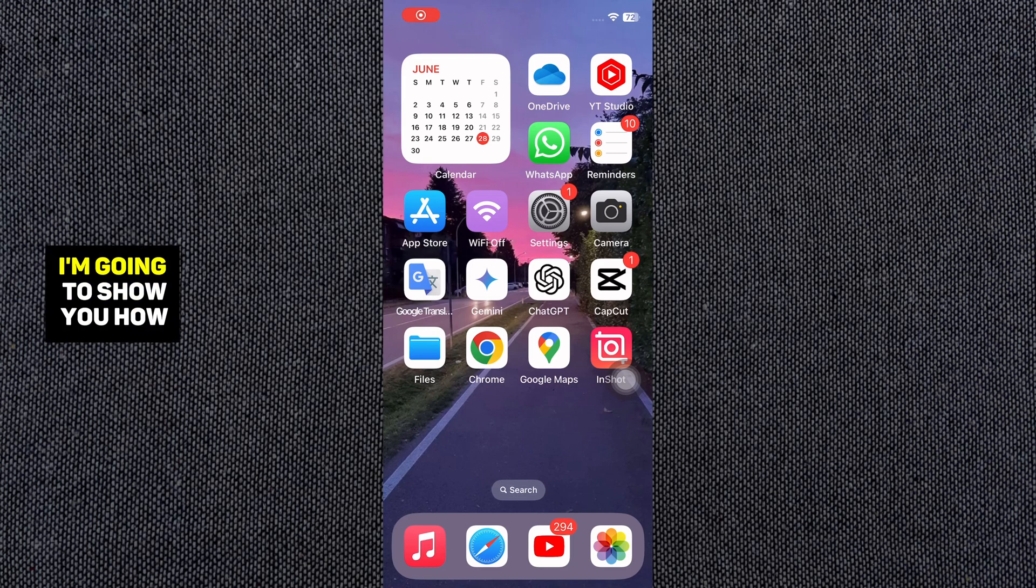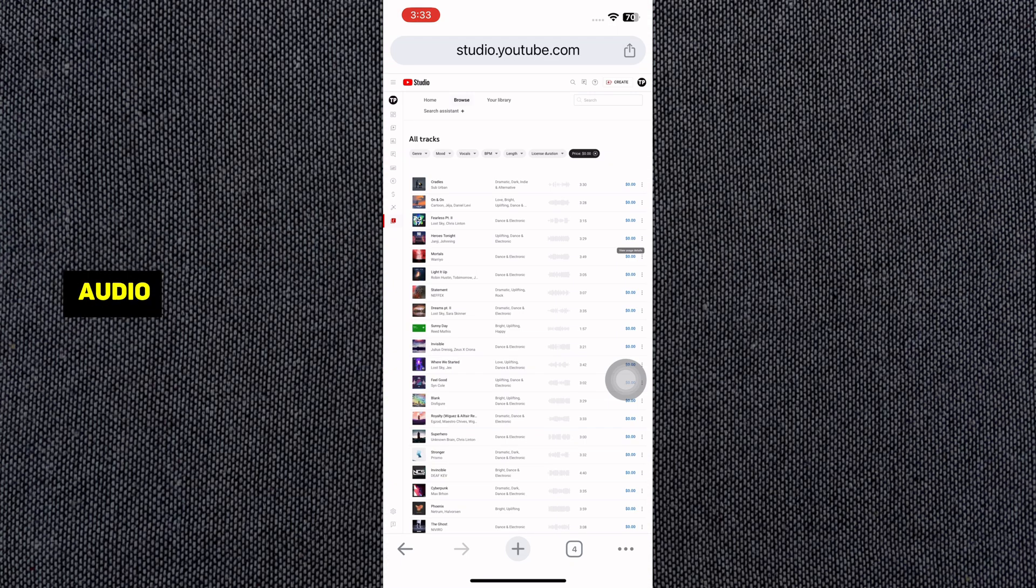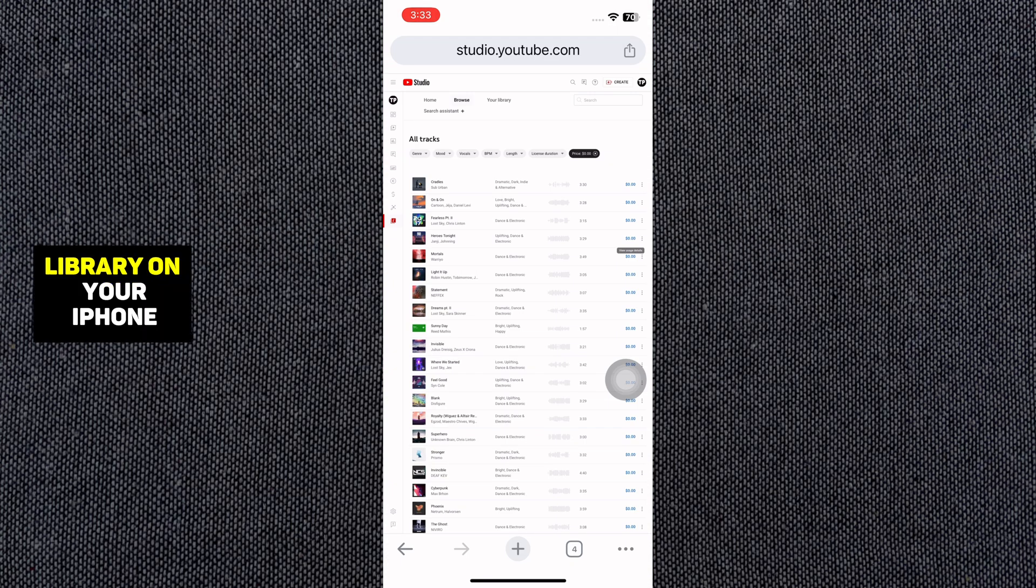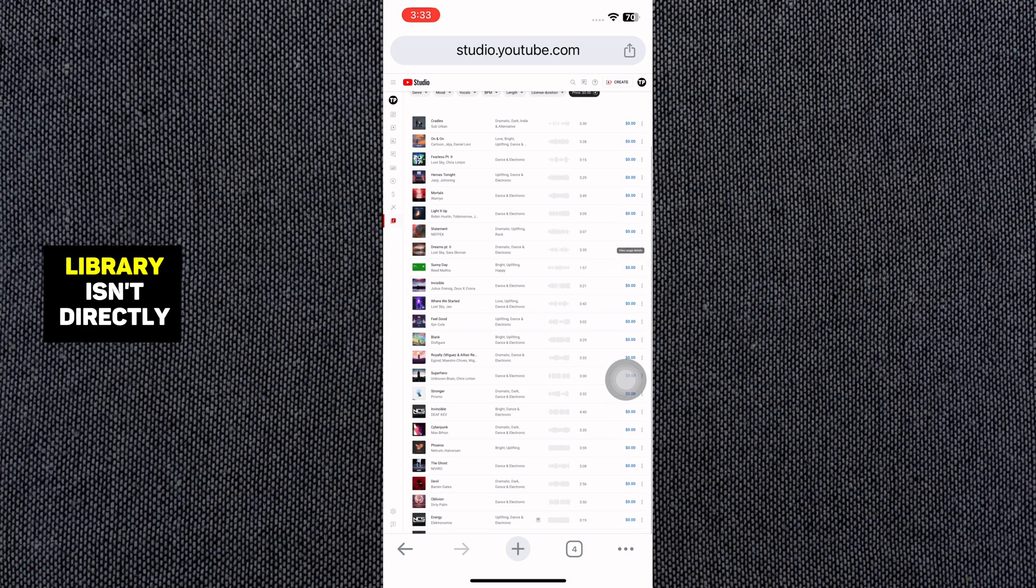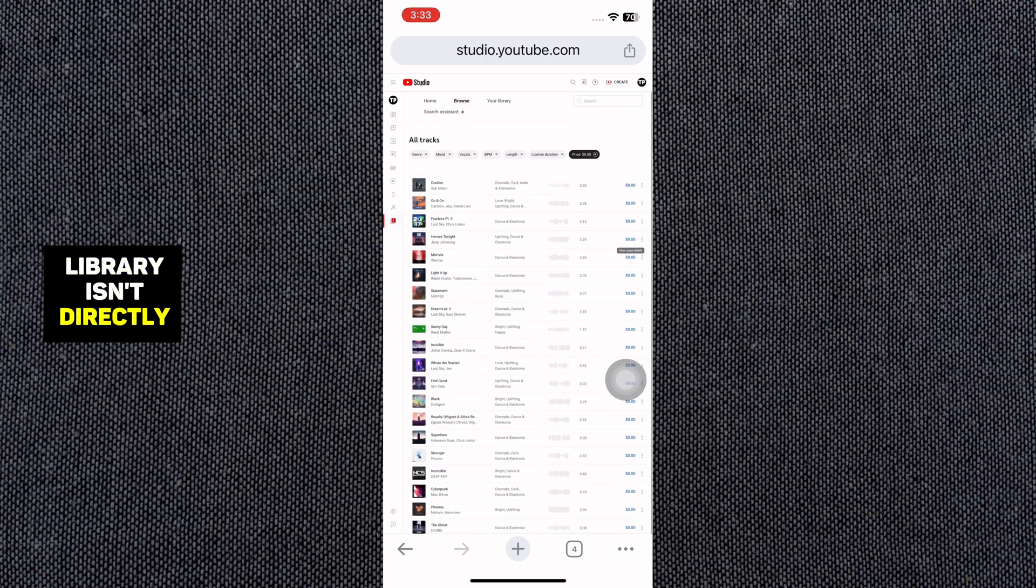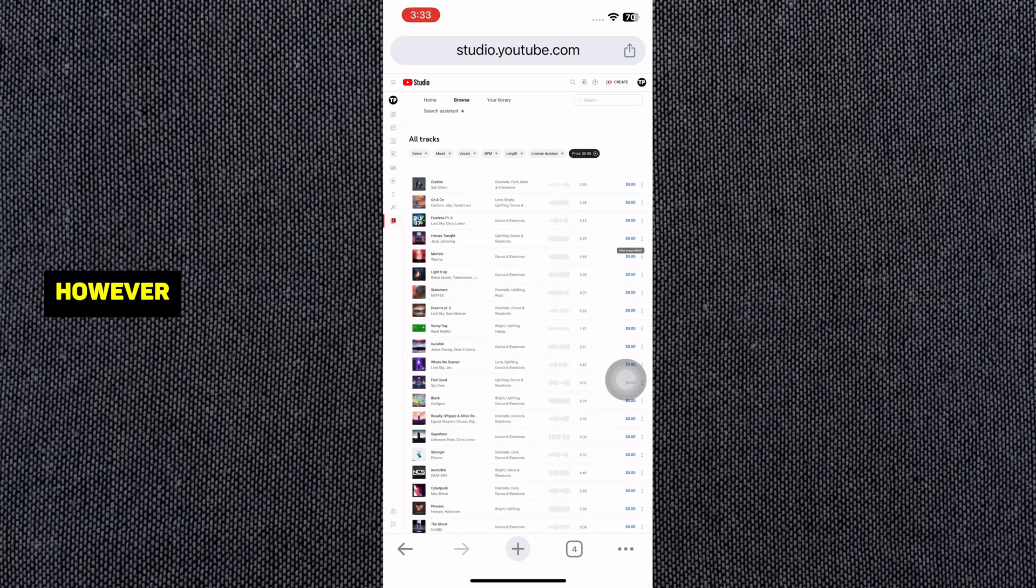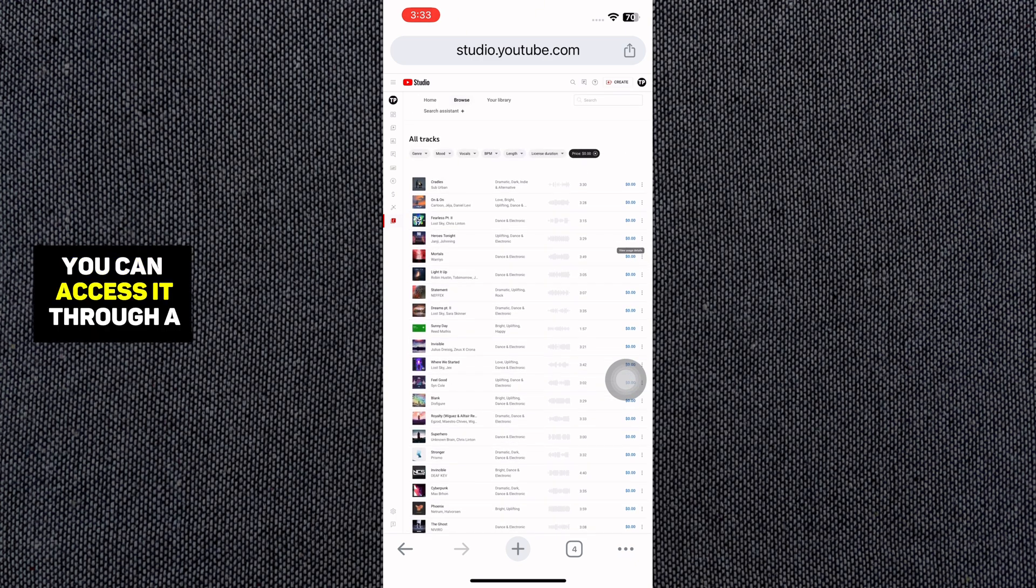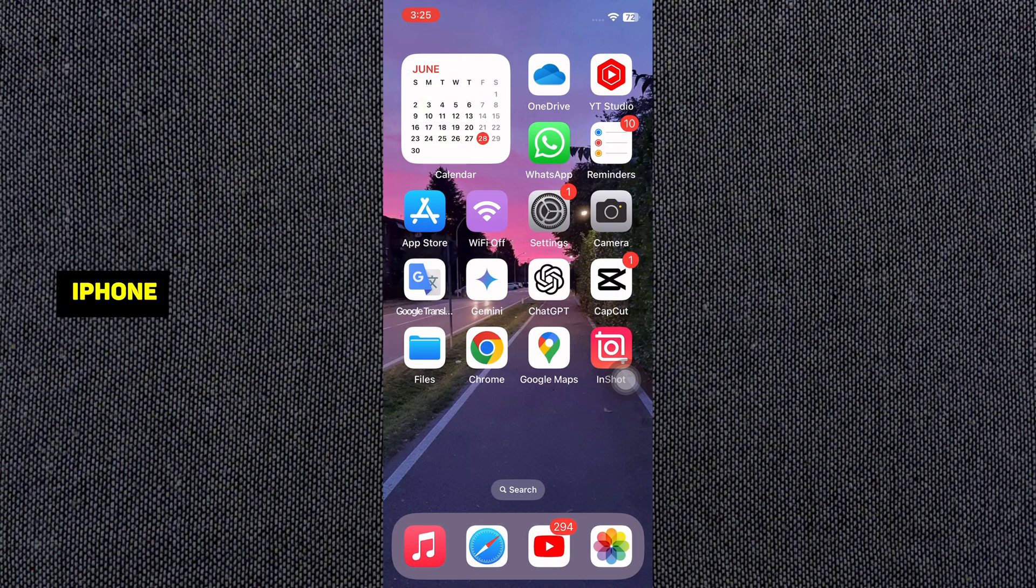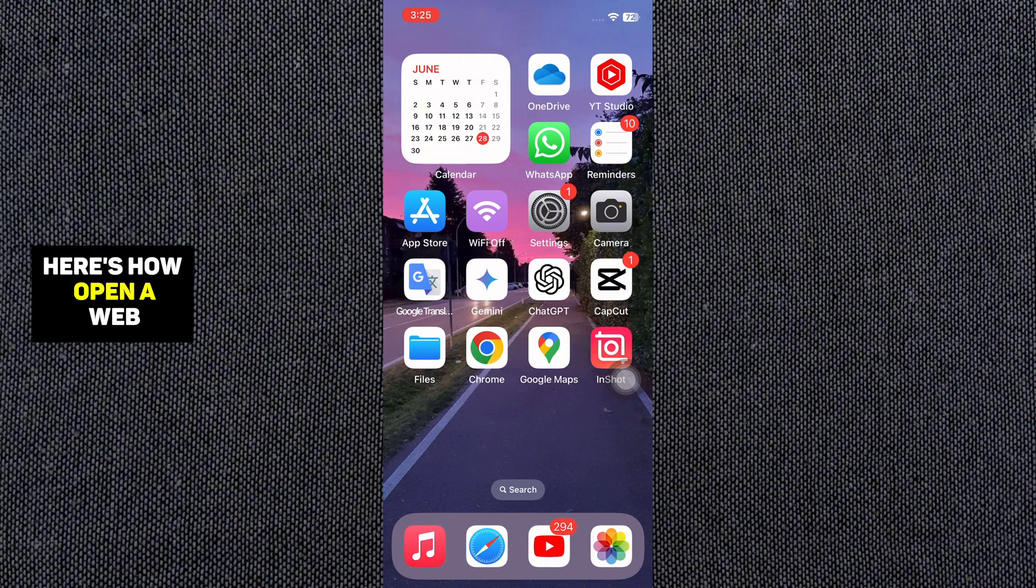In this video, I'm going to show you how you can access YouTube Audio Library on your iPhone. The YouTube Audio Library isn't directly accessible through the YouTube app. However, you can access it through a web browser on your iPhone. Here's how.